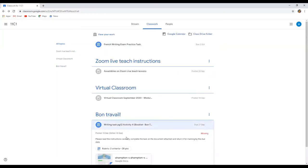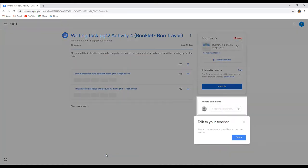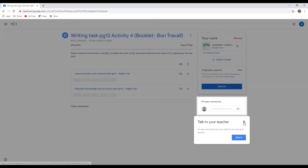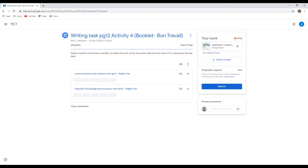You click on this bottom section, and there's your task. So you press view assignment. Now you can talk to your teacher on your private comments. This work is coming up as missing because I've missed the deadline, so it's late.